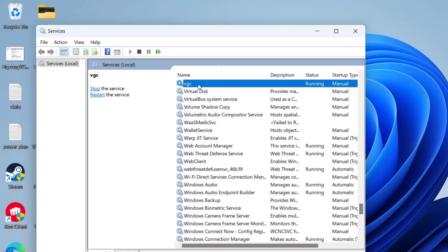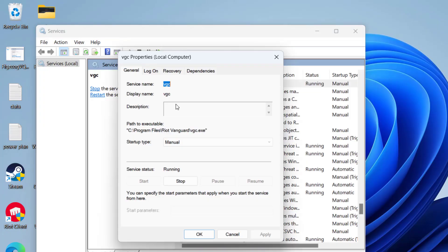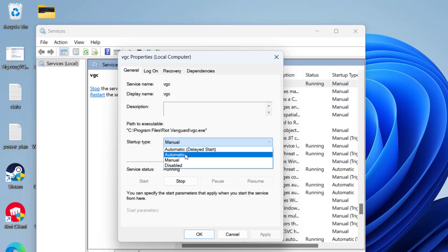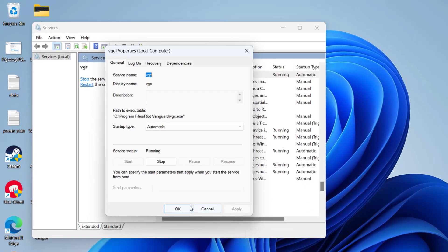Press the V key to find VGC service. Double click to open it. If the service status is stopped, click on the Start option to start the service at once and in startup type make it automatic. Then hit apply and OK button.